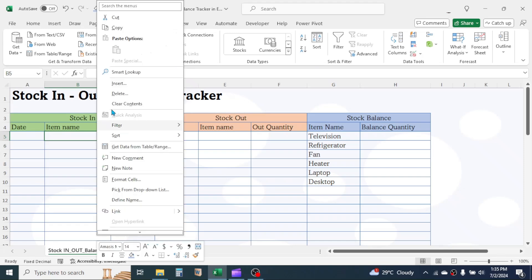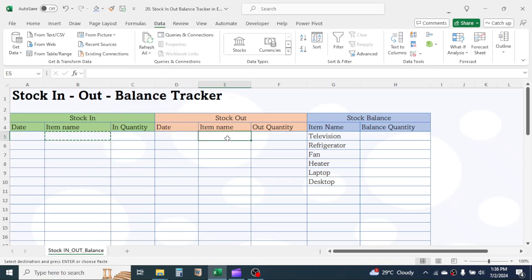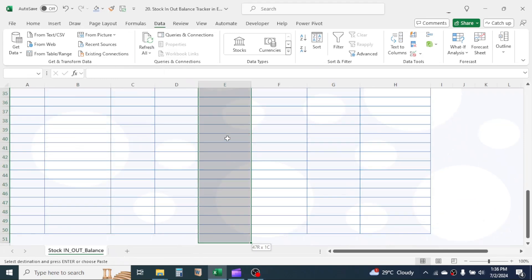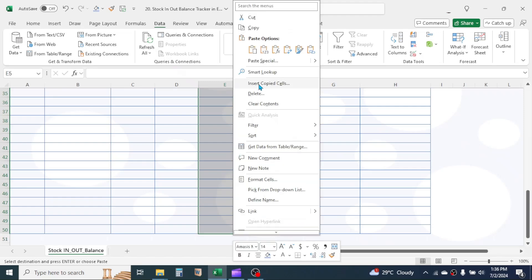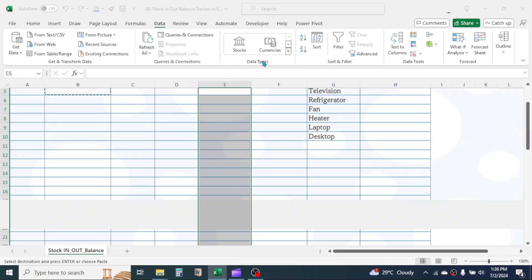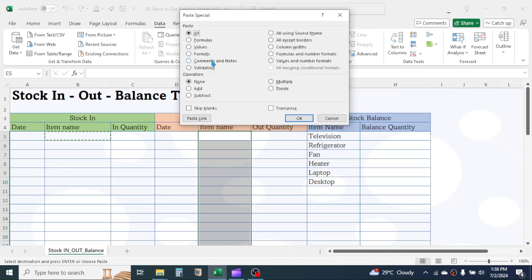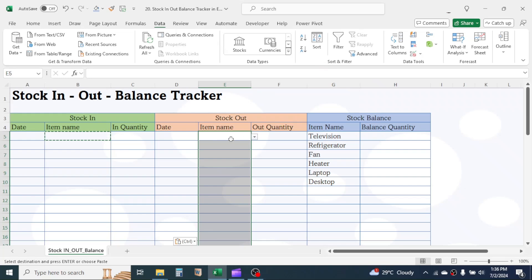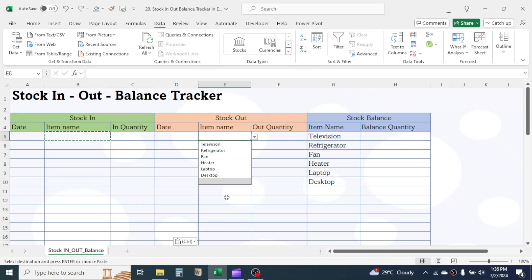Now copy the first dropdown cell. Then select the Item Name range of the Stock Out section, right-click, and click Paste Special. Select the Validation option, then click OK. The dropdown list for the Stock Out section is now created as well.